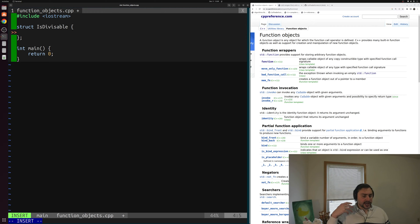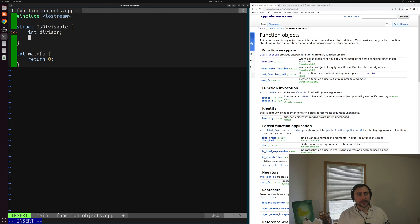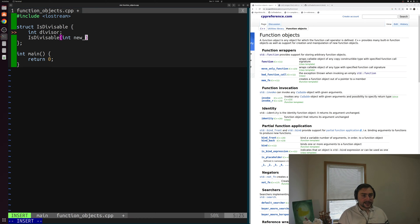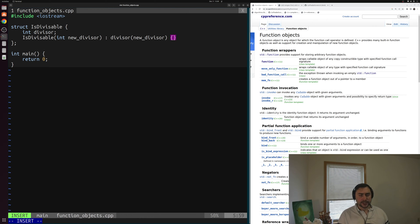We want to check to see if some number divided by our divisor has a zero remainder — so it's evenly divisible by some divisor. We'll have an integer divisor data member, and then we can initialize that with a constructor. We'll write the constructor for isDivisible, which will take a single integer — the divisor we want to set. We'll call it newDivisor, and then we'll use our member initializer list to initialize divisor with newDivisor, and we'll have an empty constructor body.